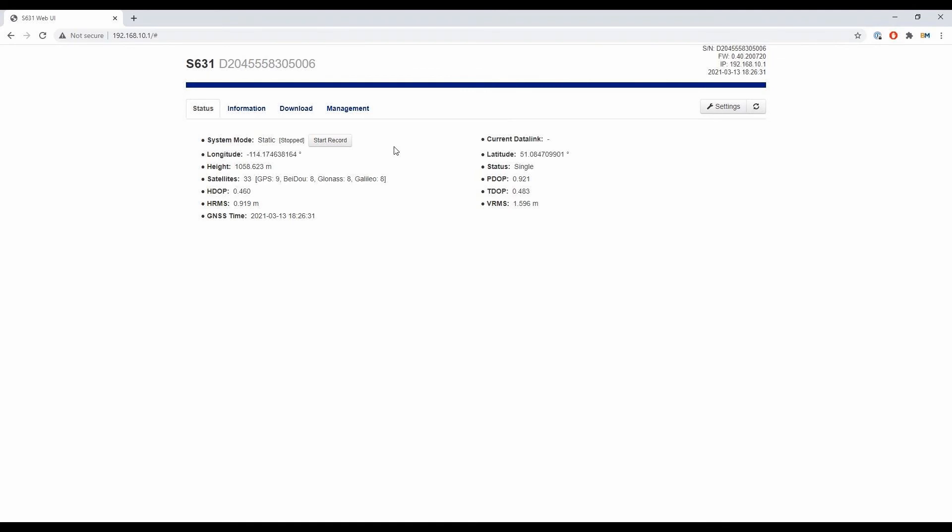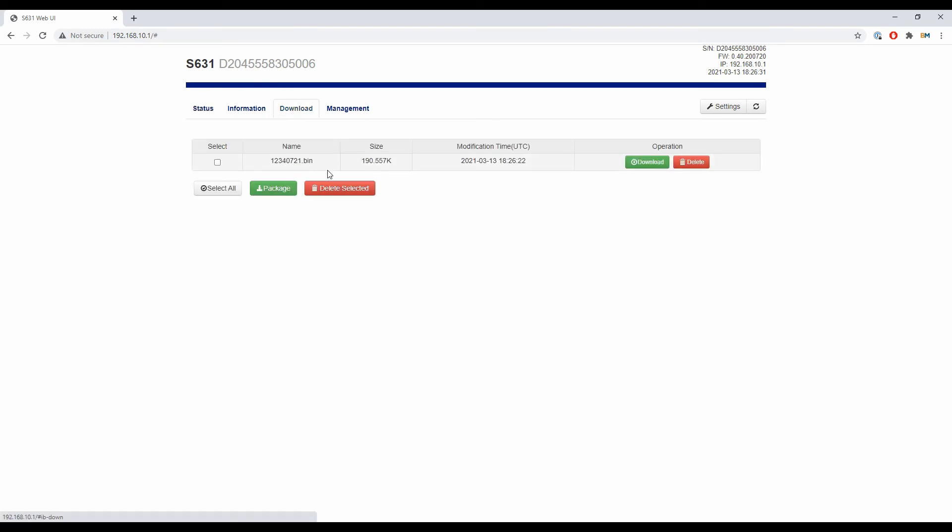Now that I have my static file, I need to download it from the receiver. I'm going to head to my third tab in the top menu, the download tab. You can see I now have a file from when I recorded this video, which is on March 13th. Obviously, when you're watching this video, it's no longer March 13th, but when I recorded it, it was March 13th, so I know that's the file I want to download.